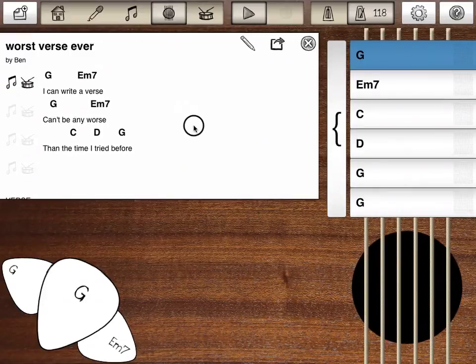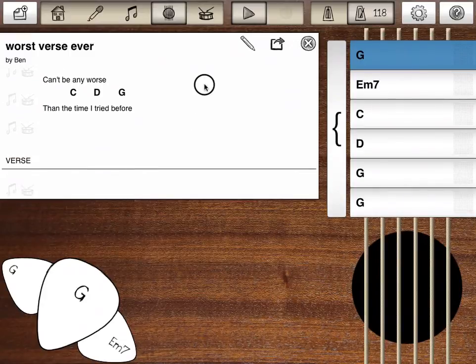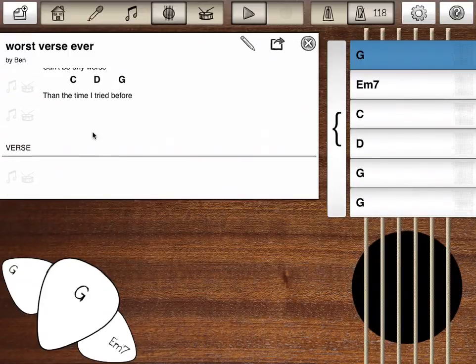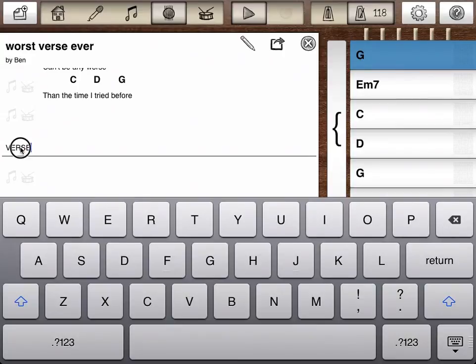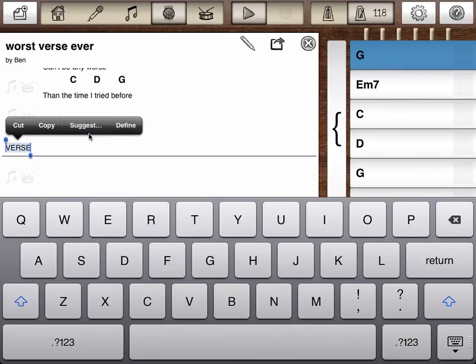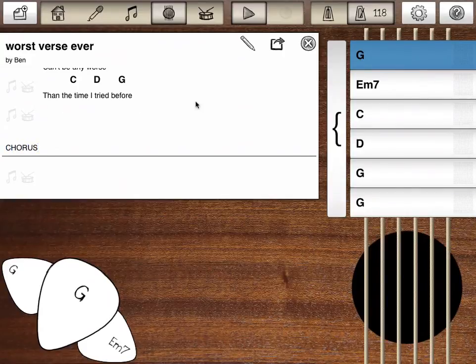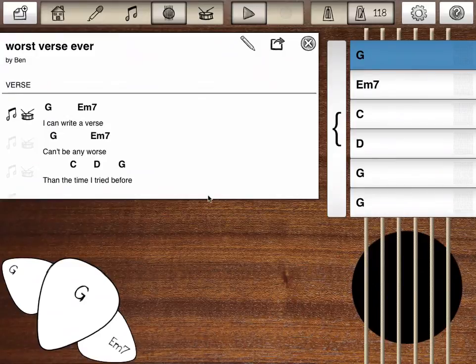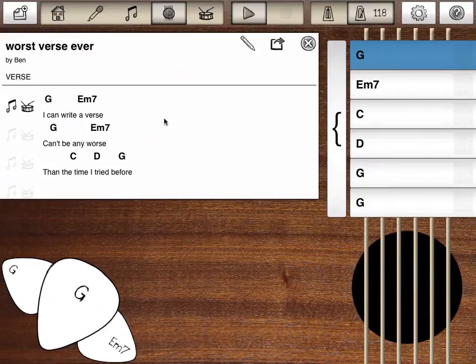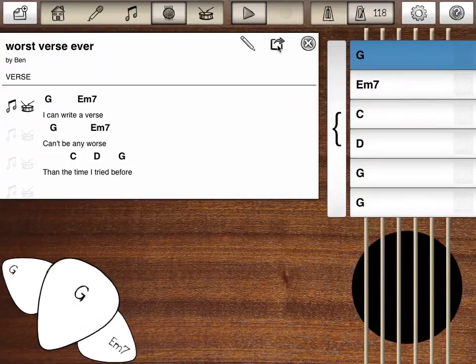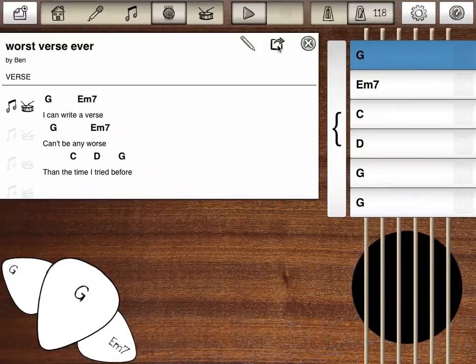So from there you can keep adding sections. We could go into change this into our chorus, and there's a lot of other options in our song mode that we'll get into in other videos, but that is the basic idea of how to take your ideas into a song. And like I said, you can start from any of those and go into your chord chart, your song mode. So I hope you enjoyed this video.